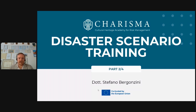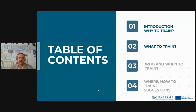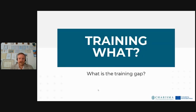Ladies and gentlemen, welcome to the second part of our conversation about disaster scenario training. In the first part we saw why it is necessary to train, and I surely hope that it convinced you that disaster scenario training is actually important and can be a useful tool for you. Now the next question is: what to train? What is the training gap?